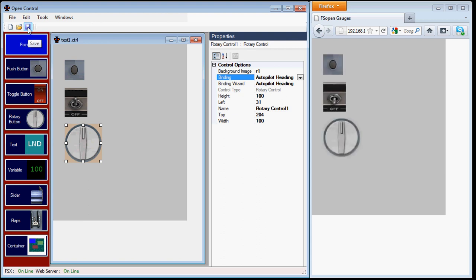OK, so now we'll save the page, and you'll see that the controls show up in Firefox, which I'm using to emulate my iPhone.